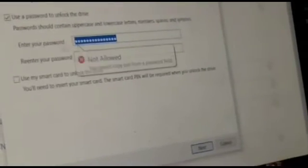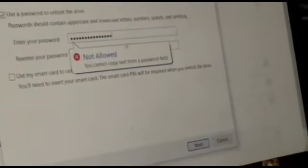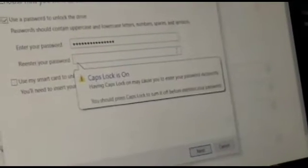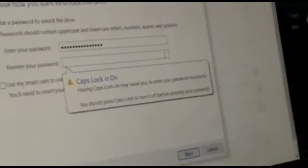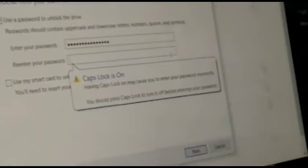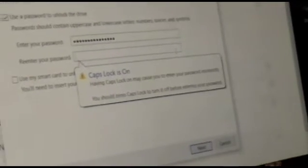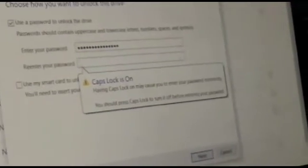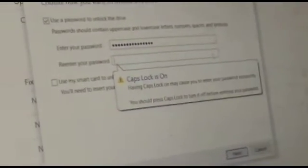Note that copying the password with Ctrl+C is not allowed in this field. Re-enter the password to confirm.